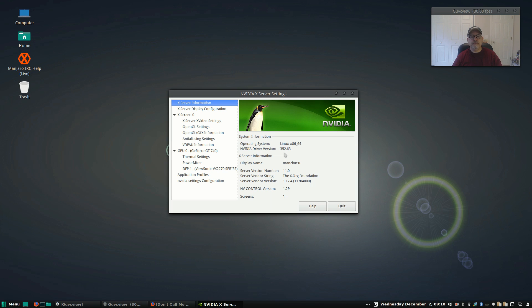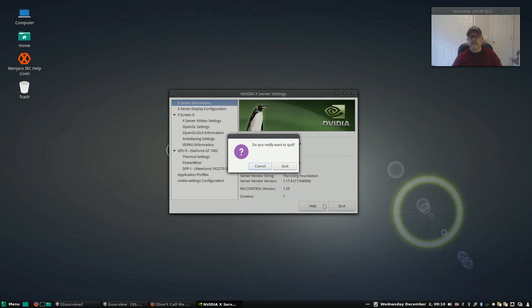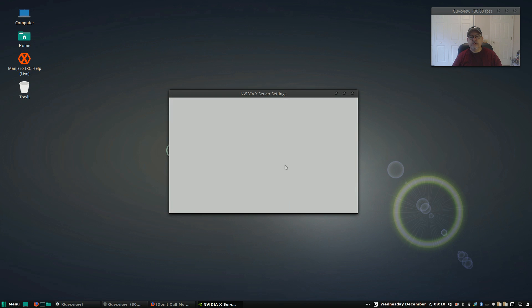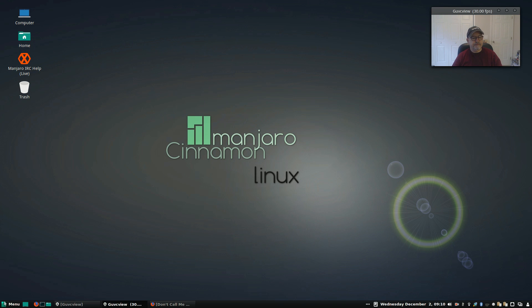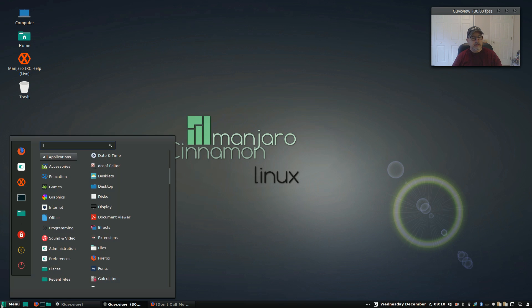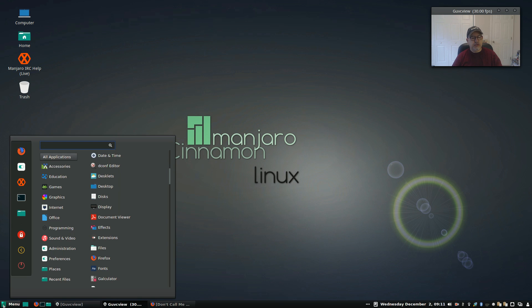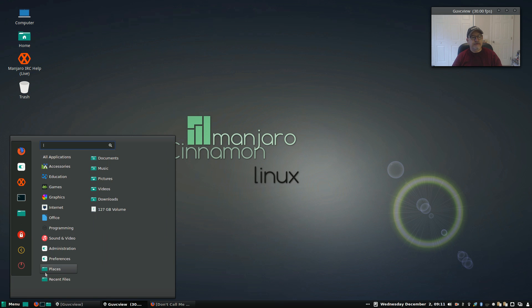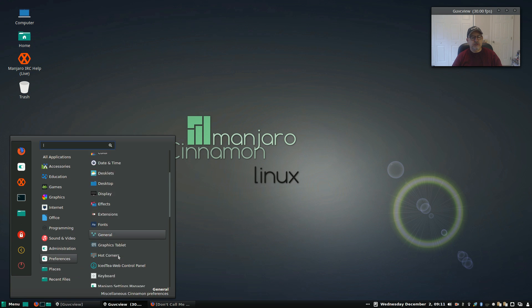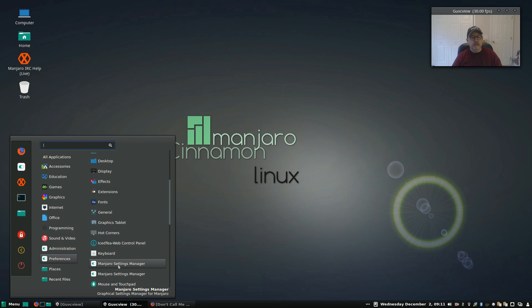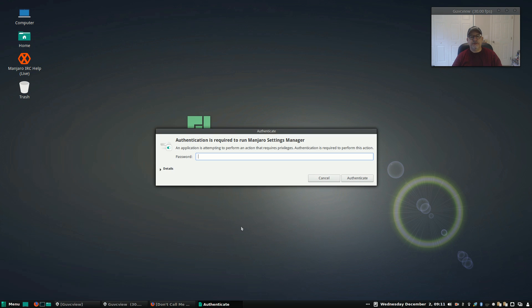I could have installed with the default option instead of the non-free, in which case it would have set up my system for the nouveau driver, and I would have had the option to change in the Manjaro settings. But since I installed with non-free, I didn't have to go through that.